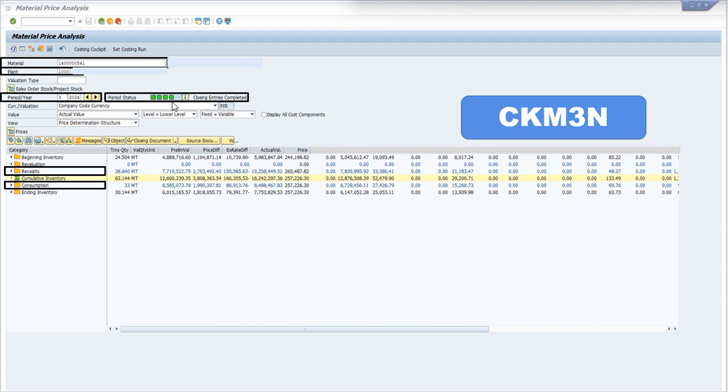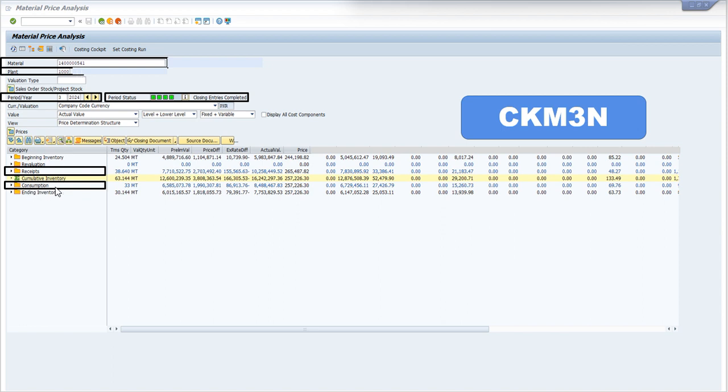Now the important thing that we have to cover in CKM3N is this Recipe section and the Consumption section. Recipe section is basically telling you against which production order you have received this material, and consumption will be telling you against which production order you will be consuming this material for producing another product.